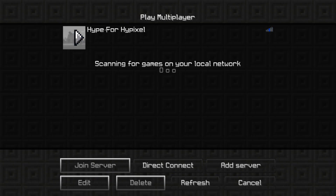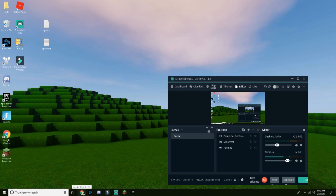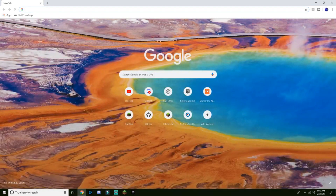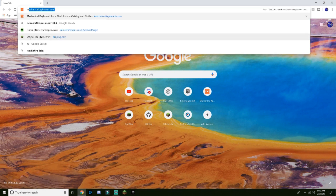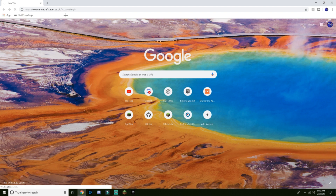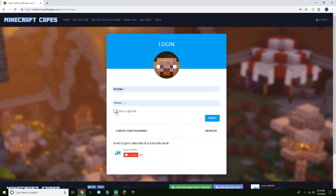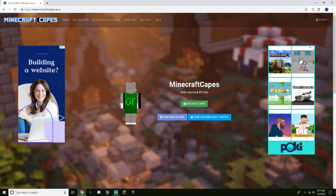So I'll disconnect from Minecraft. Then basically you want to go to Google — I'll have this linked below — but it is minecraftcapes.co.uk. It's a UK site but I'm from the US. You log into your account there.